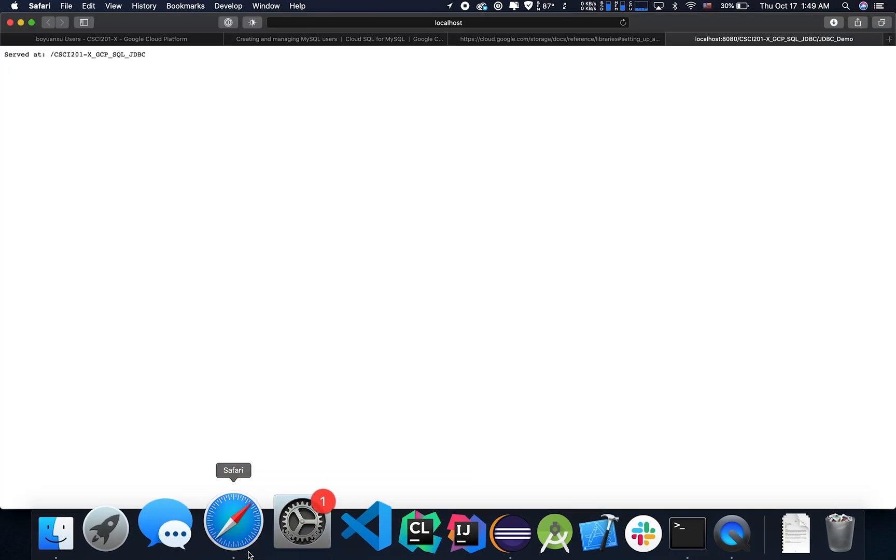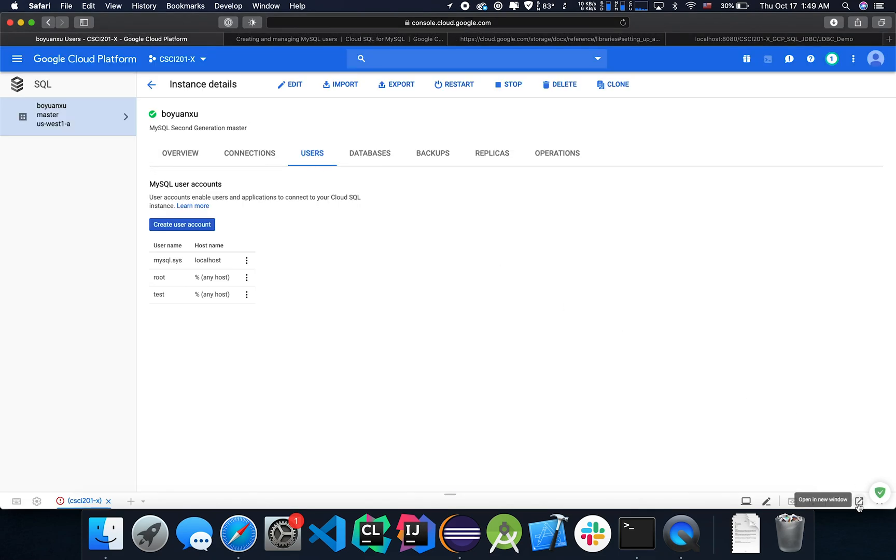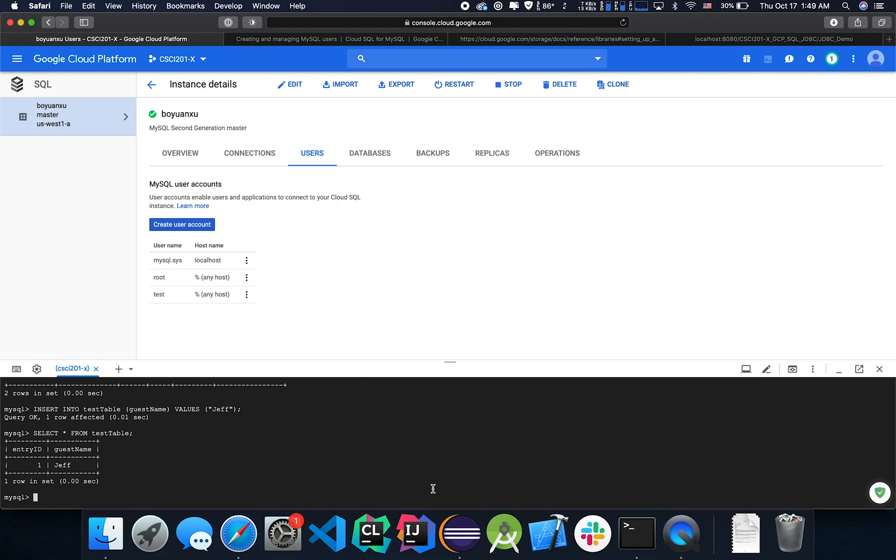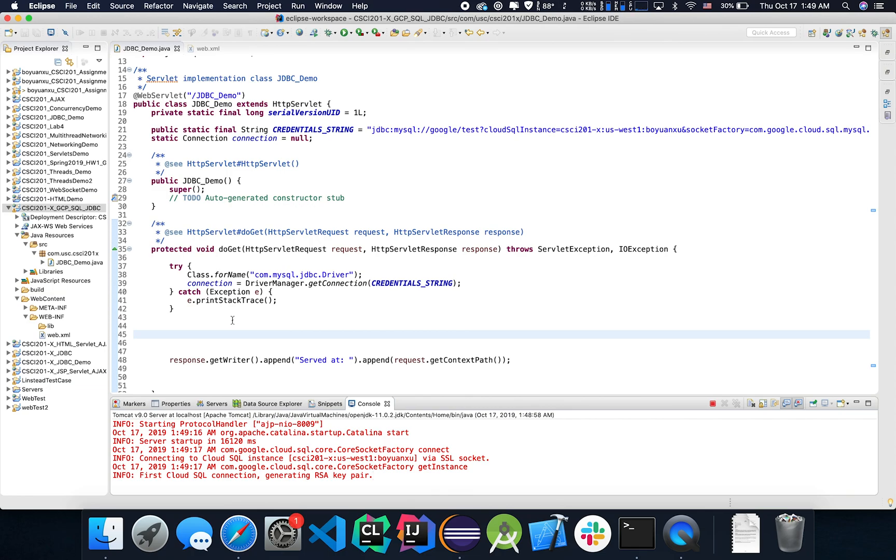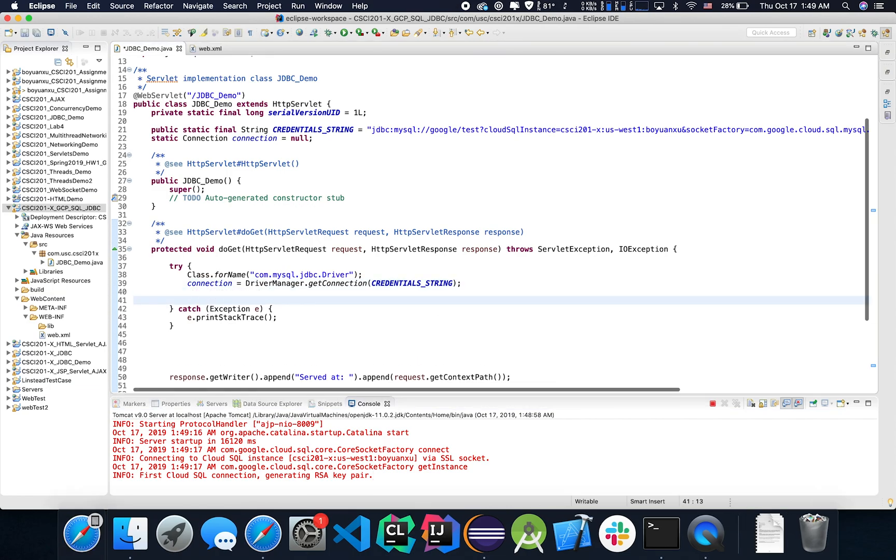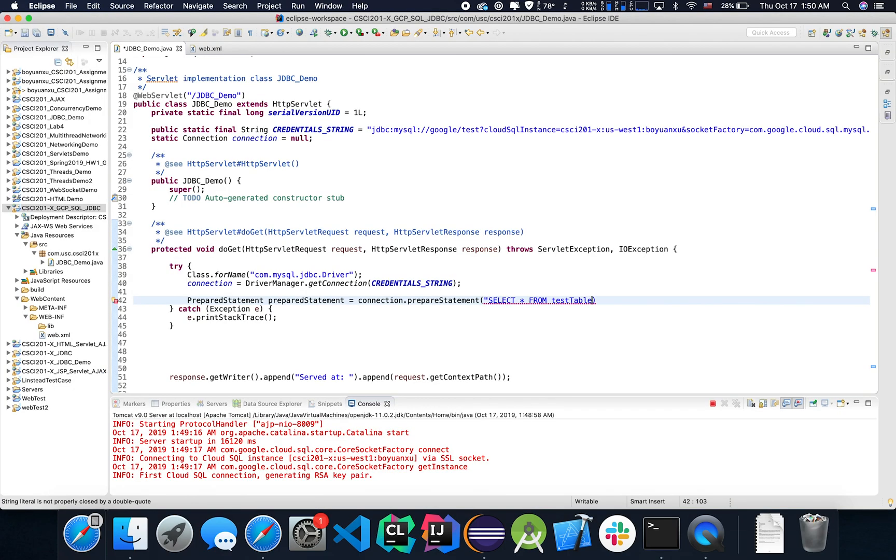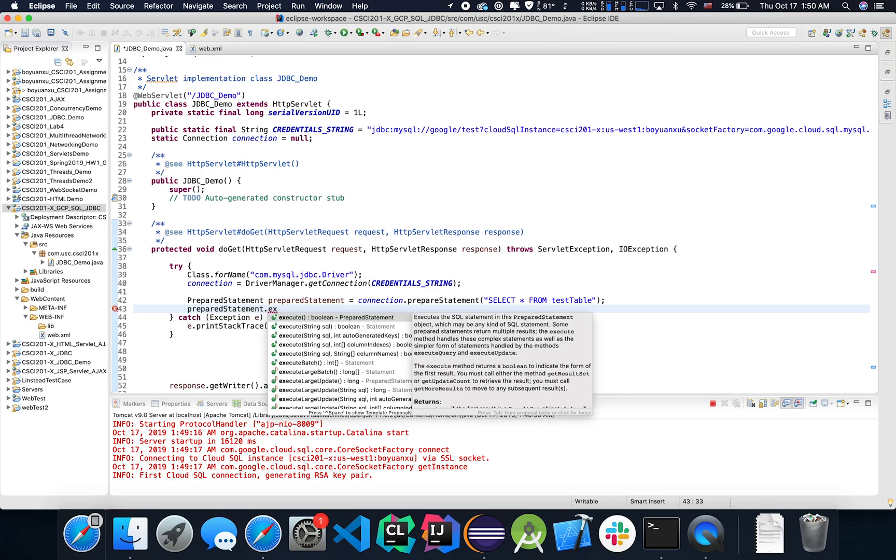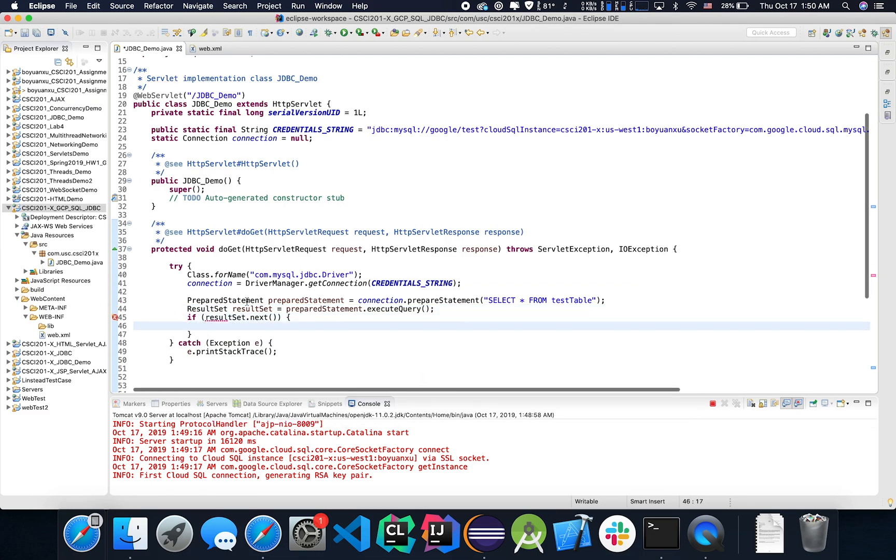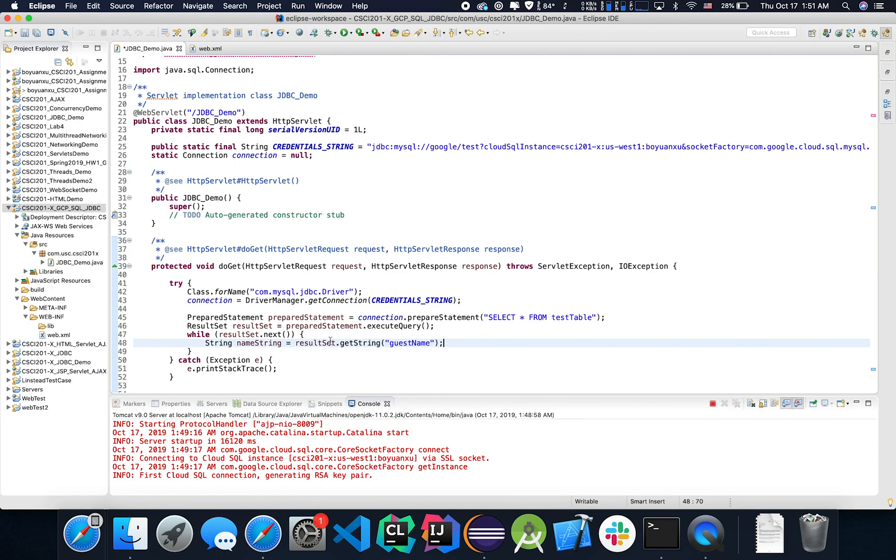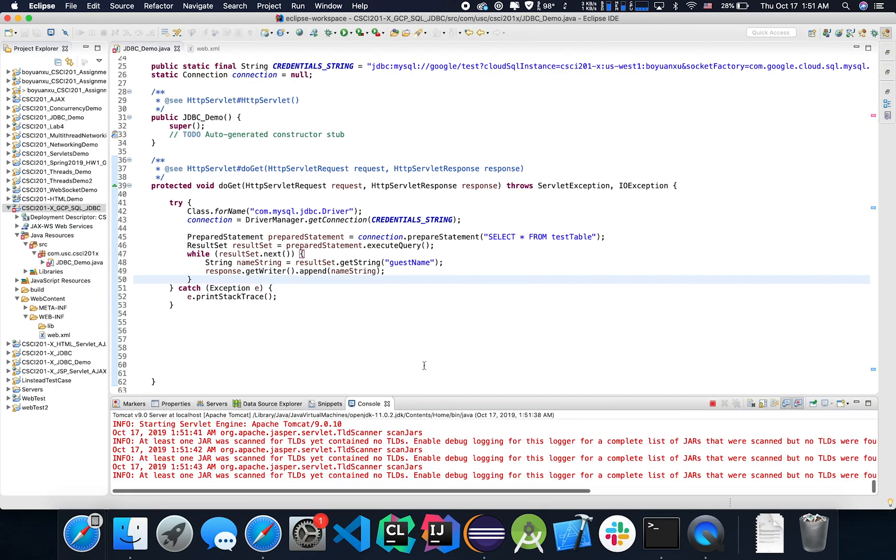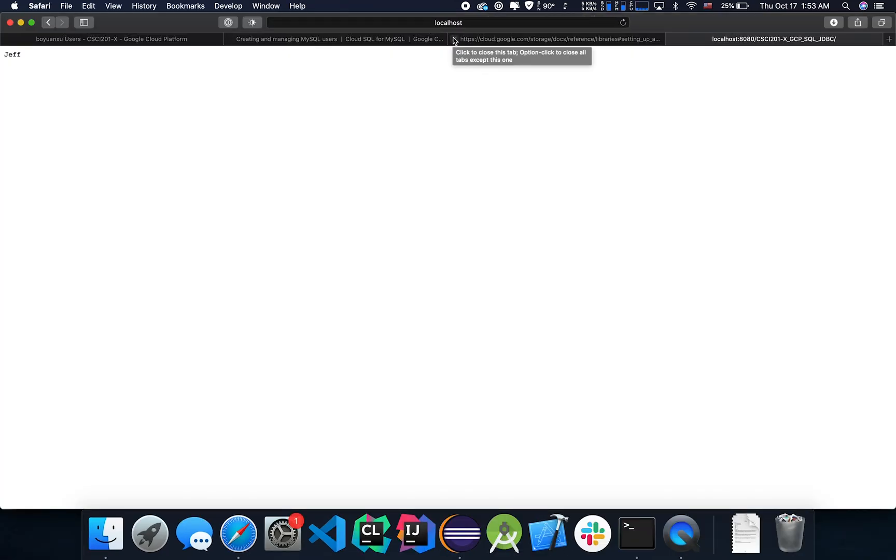Now recall that we had some test entries in our database. As you can see here, this is what we did. So why don't we try and retrieve that and see if we can get the values back. See if it really works. And indeed, we get Jeff.